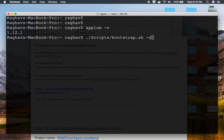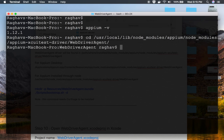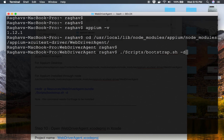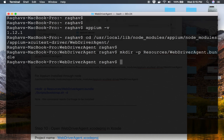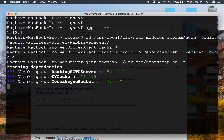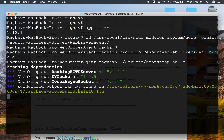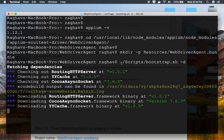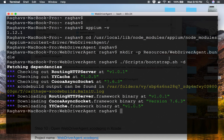With Appium 1.12.1 installed, I go back to the WebDriver Agent location, run the 'mkdir' command again, then run 'Scripts/bootstrap.sh -t'. This completes successfully. This step is required — if you skip it, you will get an error when you try to build and run the WebDriver Agent project. We are now done with step nine: initialize WebDriver Agent project.